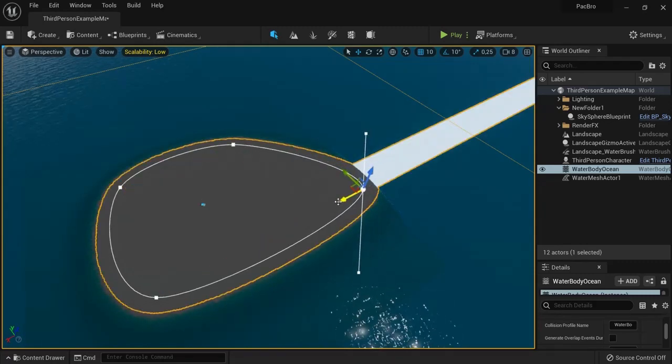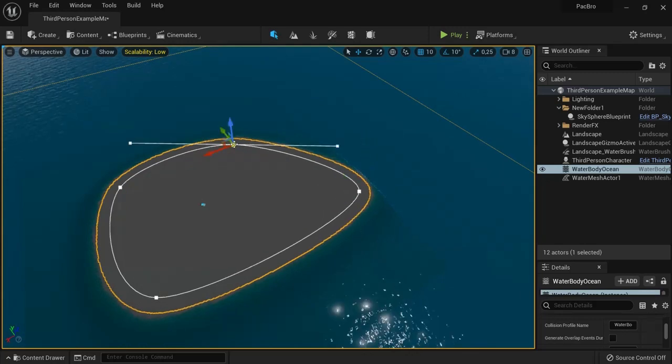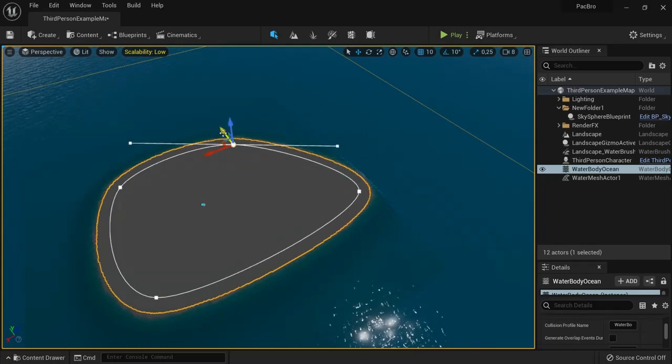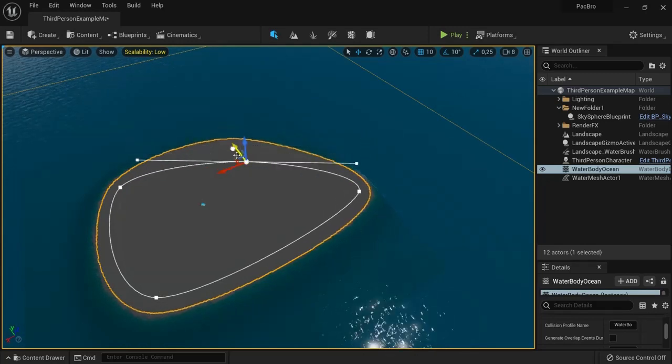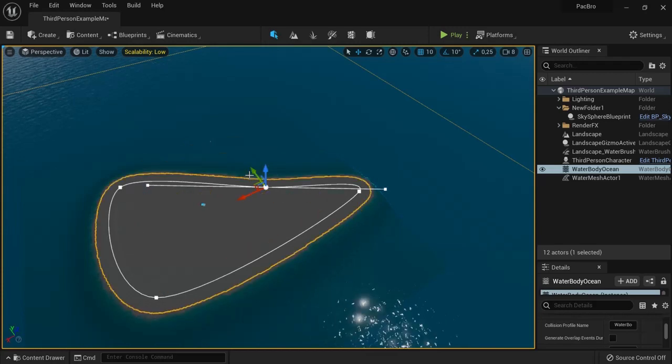The water system isn't perfect yet, so let's drag around these points. You can create different sized islands.